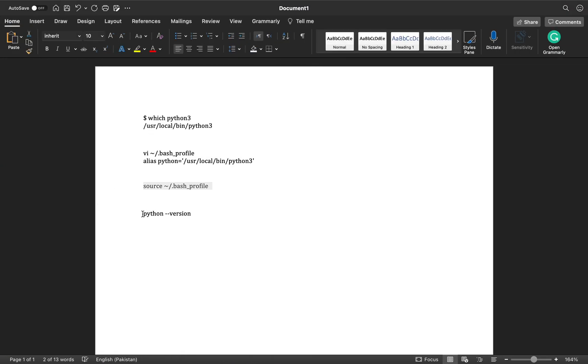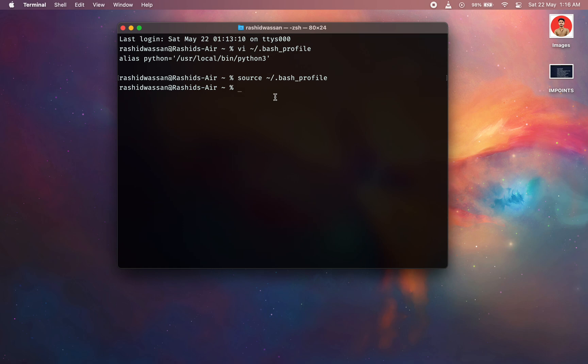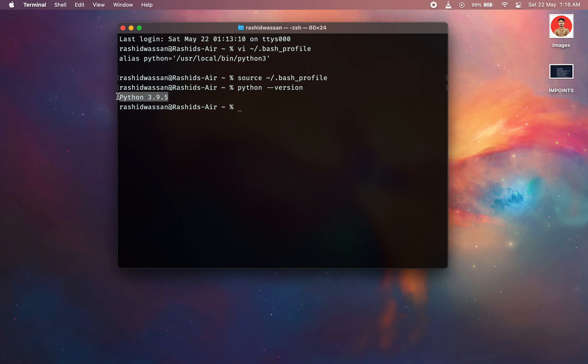Now let's check the Python version. So now we have set Python 3.9.5 as our default Python interpreter instead of Python 2.7.